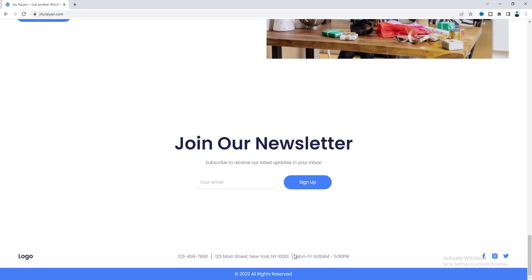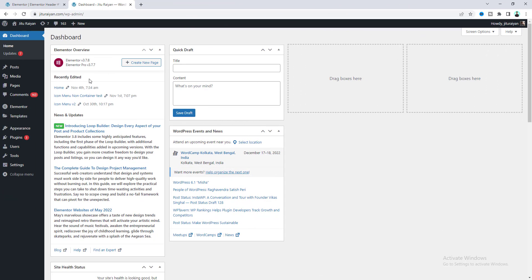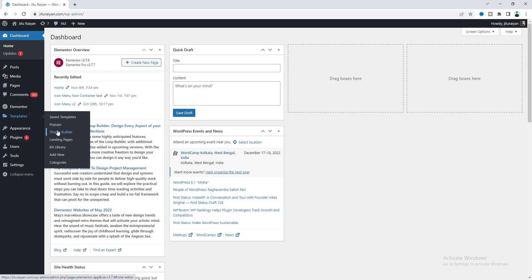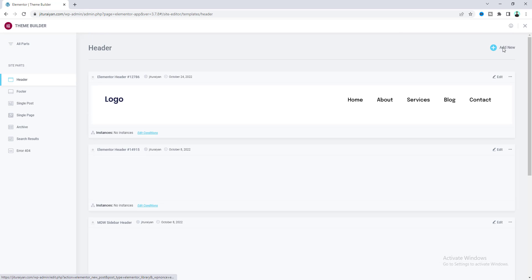Without any further ado, let's see how we can make that. To create this custom icon menu you have to have Elementor Pro — if you don't have it, you can get it from the link in the description. Since I want to create this menu for the whole website, I'll create it as a header. Under Templates, go to the Theme Builder and from the Header section click the Add New button.